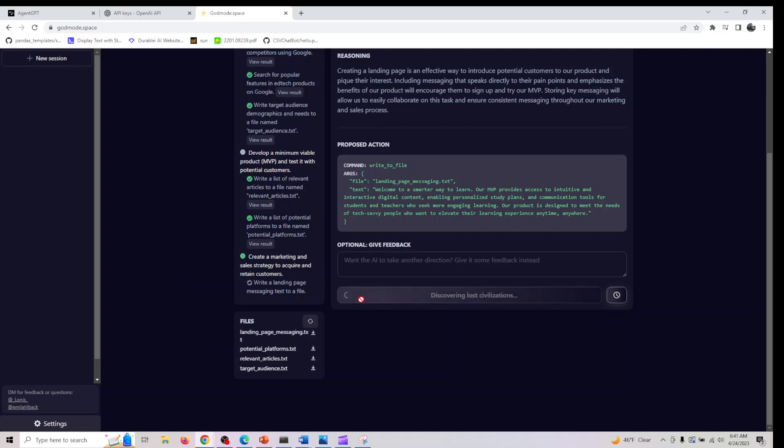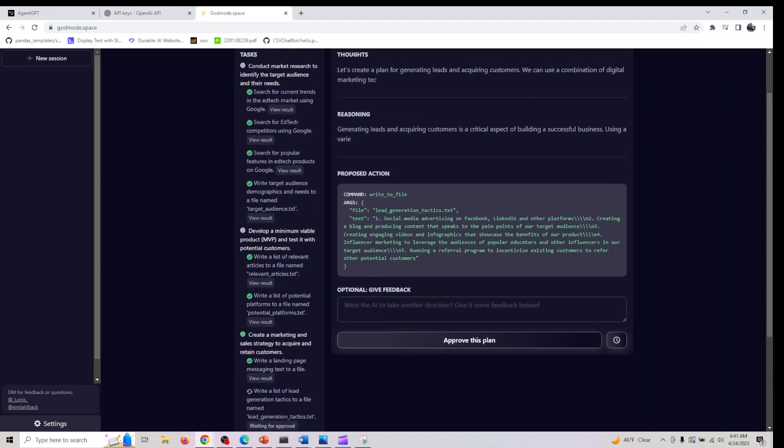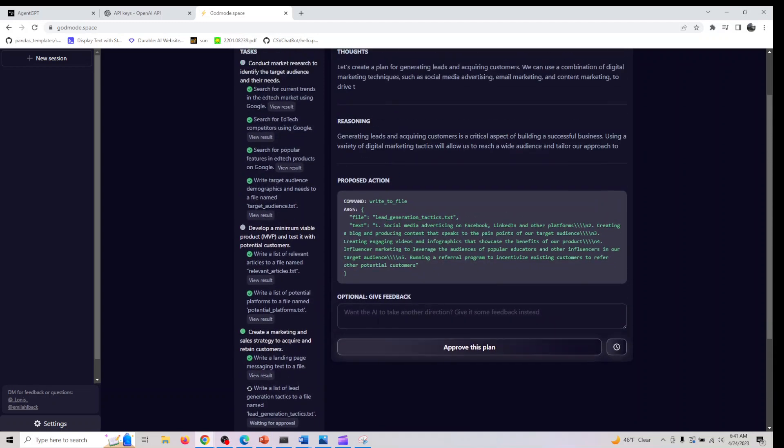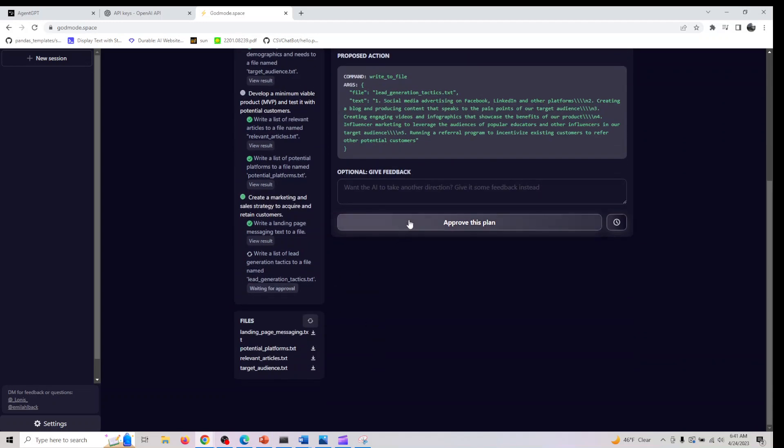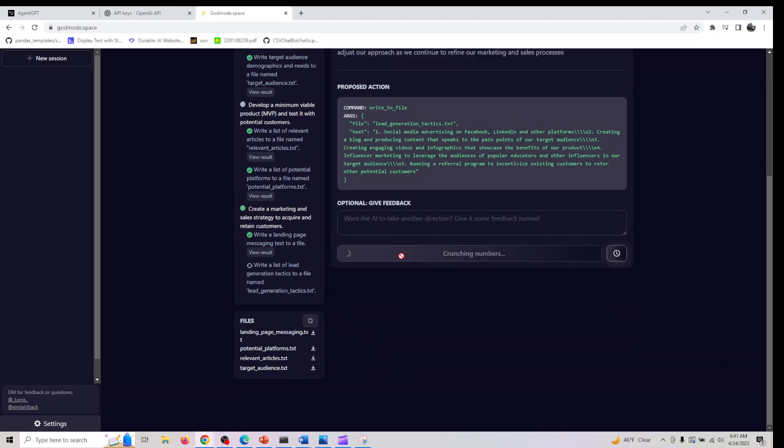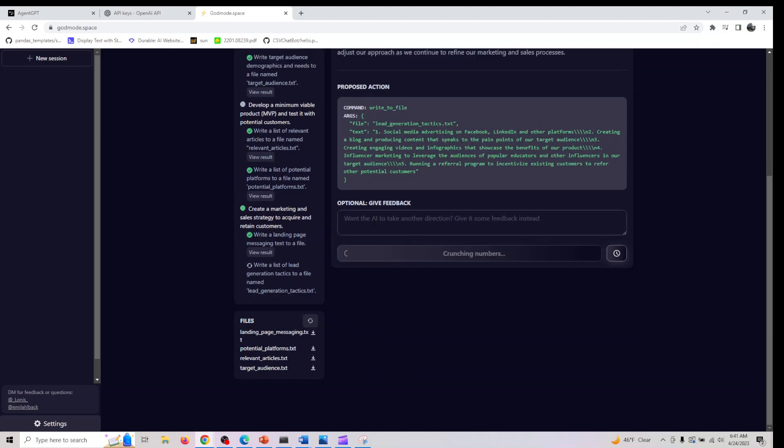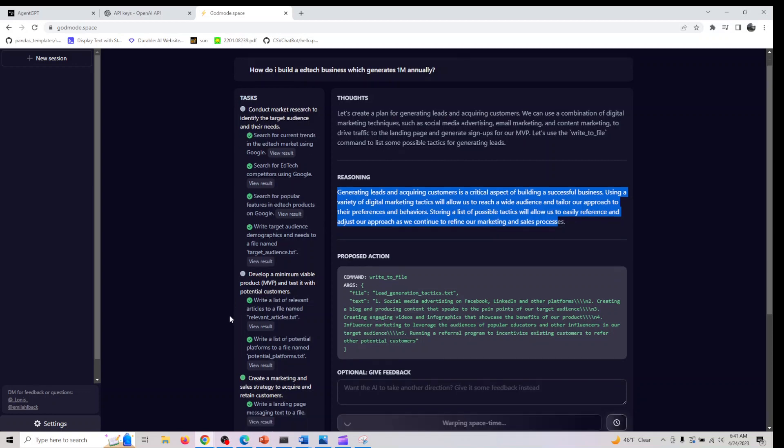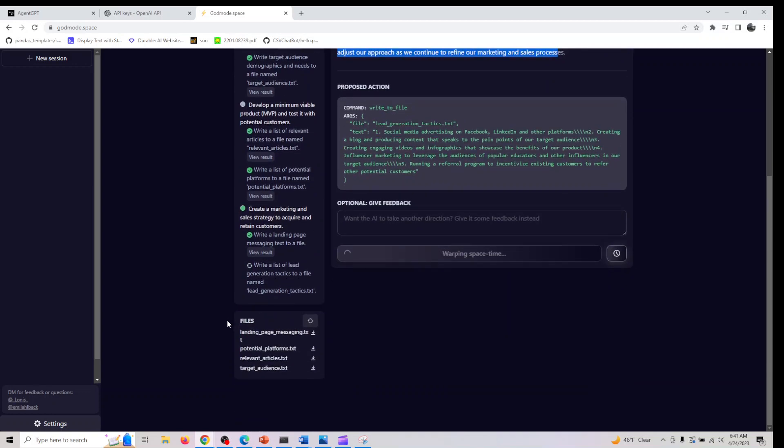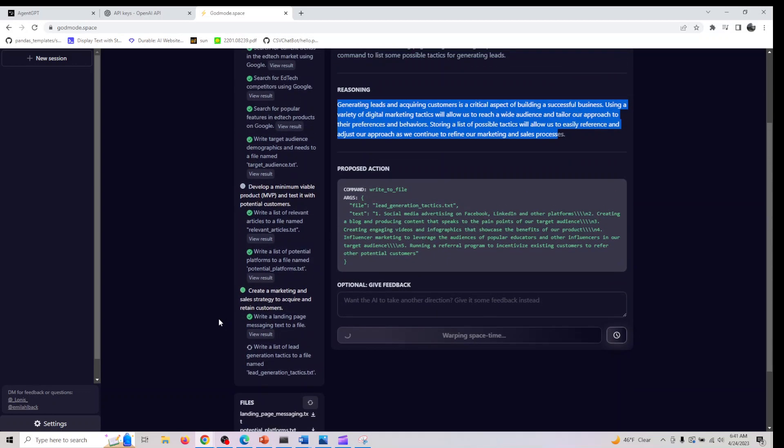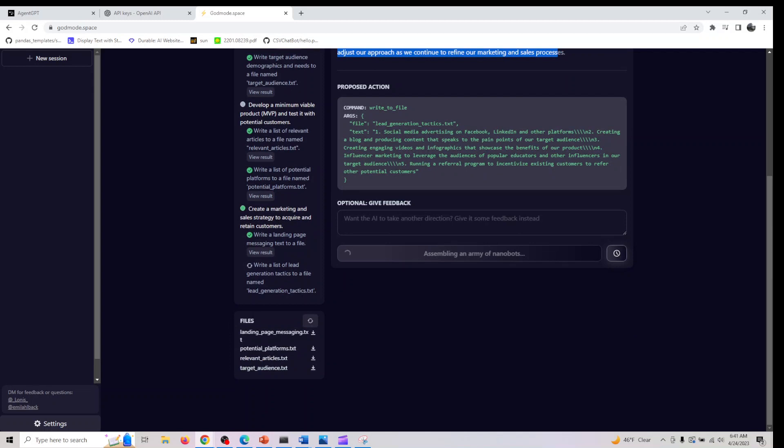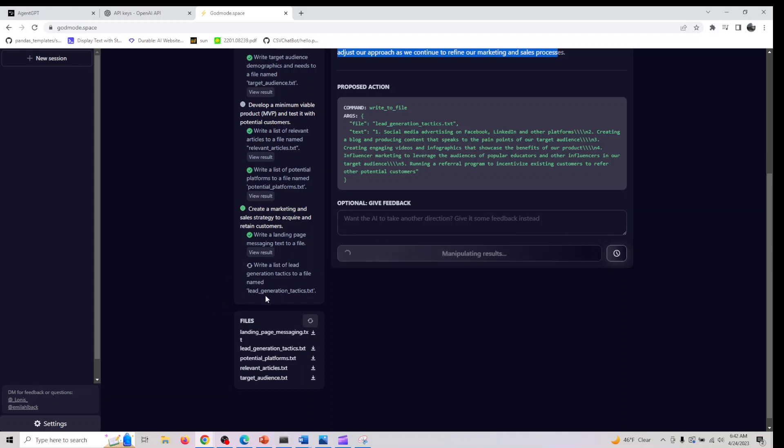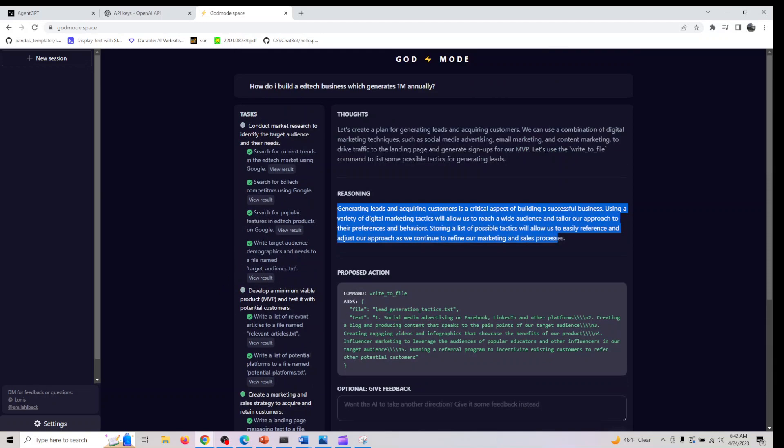It's doing the task for us, trying to write a landing page messaging text to a file where we have all this data. There's one more task. I'm not giving it a couple of feedback because I just want to see what it's doing. It's giving us a reasoning for each one of its decisions. I'm waiting for this task to complete, then we'll review each task output to see if it makes sense or we need another iteration with better prompting.